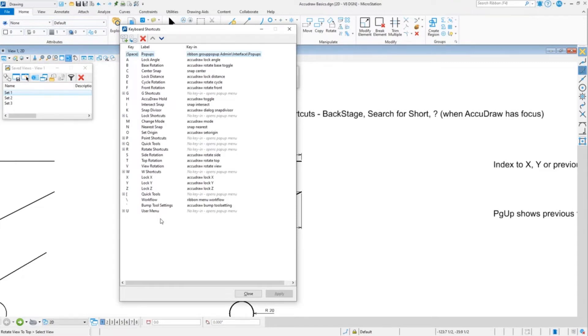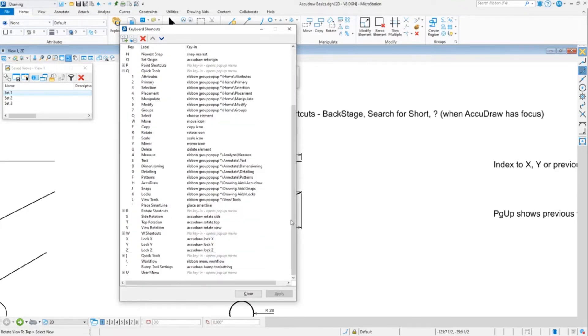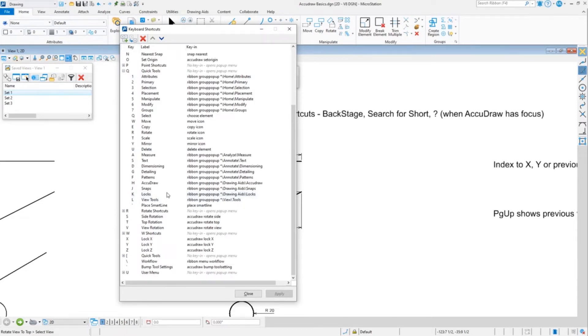The two that are distinctly different are Q. This is the shortcuts for the tools. Now all the shortcuts for the tools come off of Q, or that's if you use the mouse right-handed, mouse in your right hand and your left hand is on the keyboard.